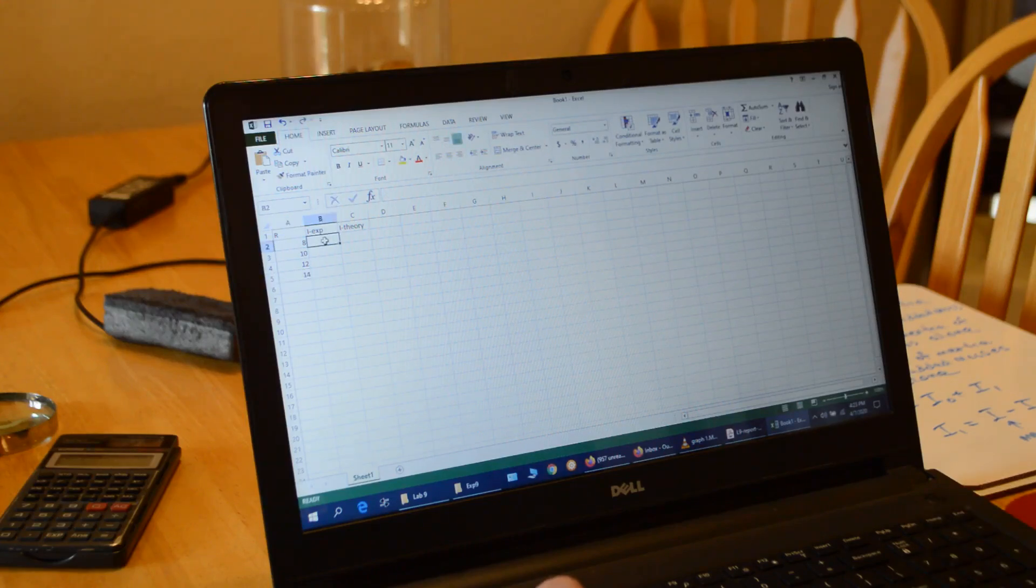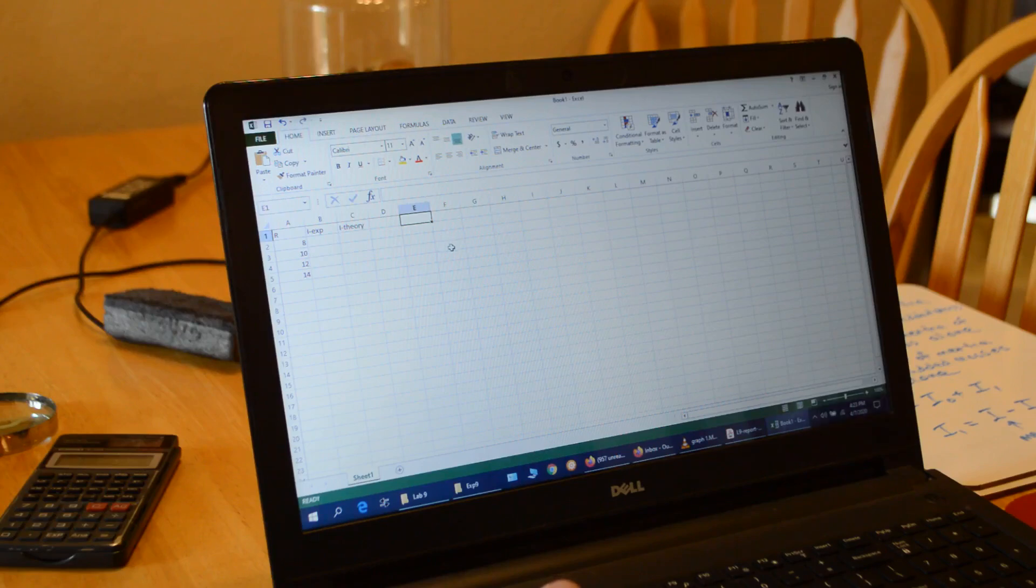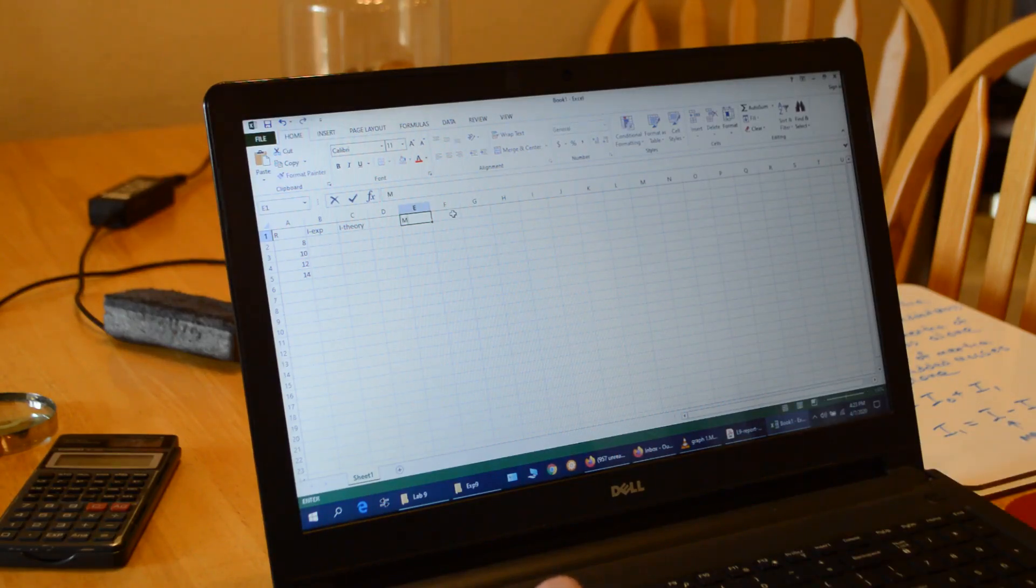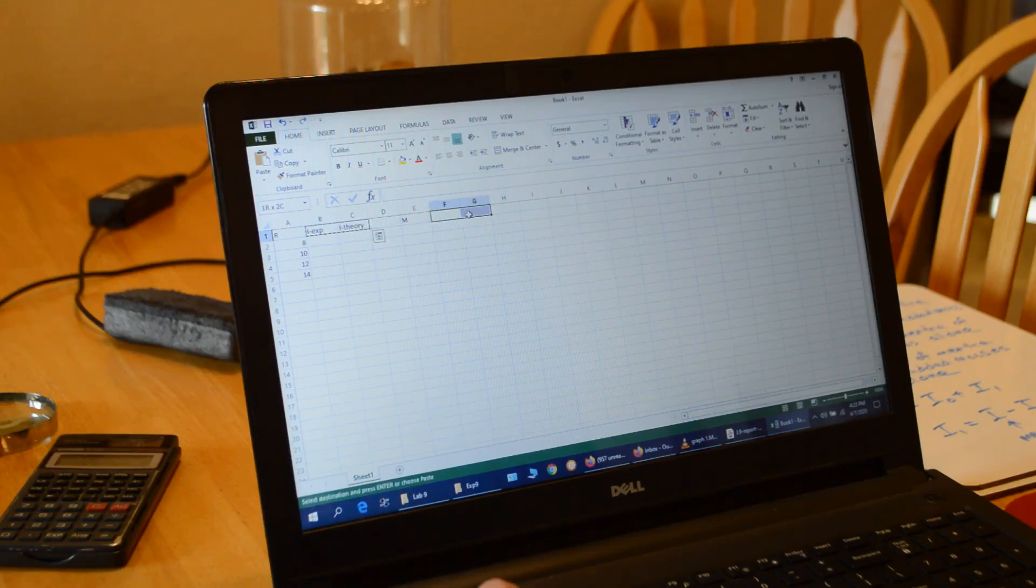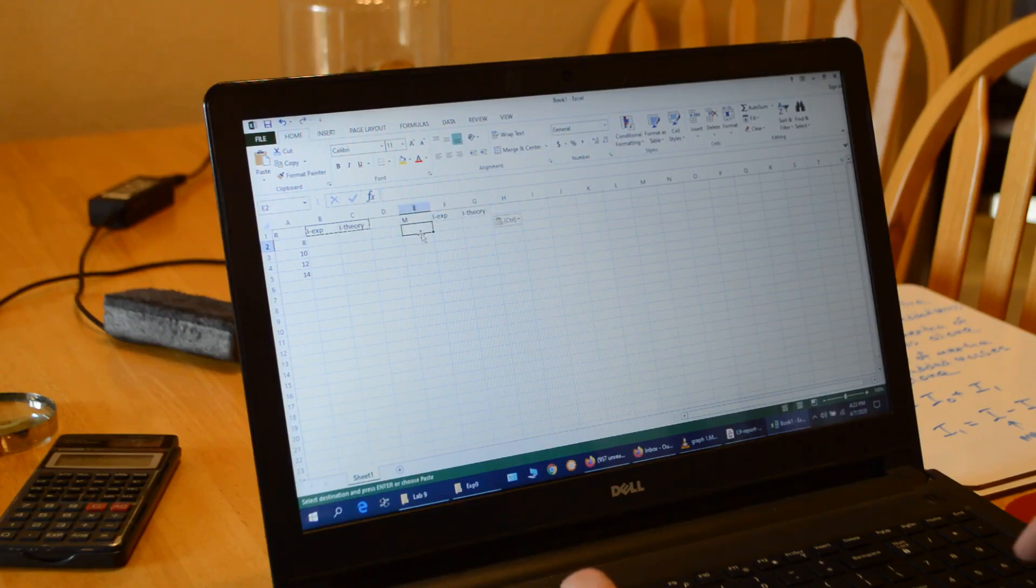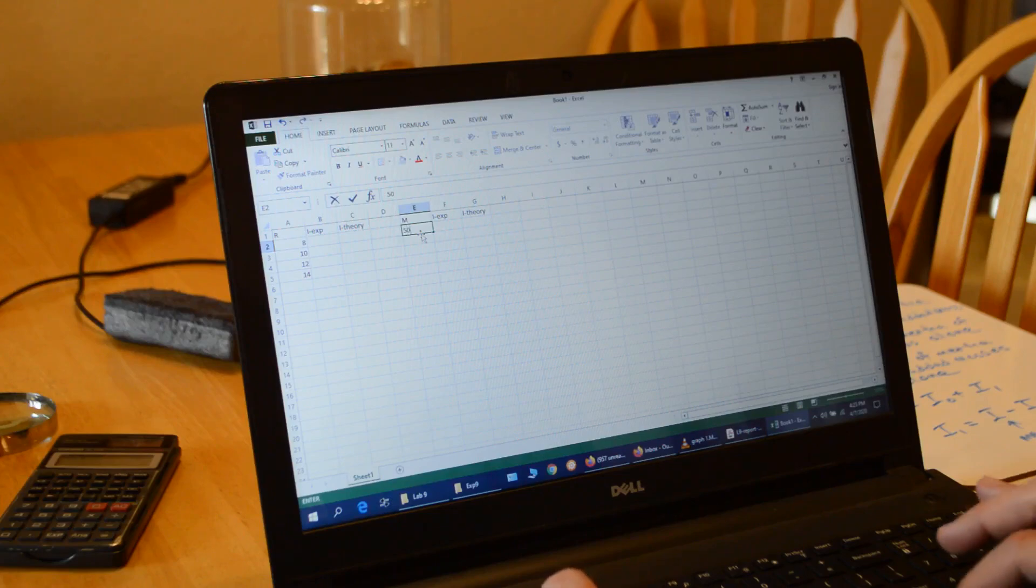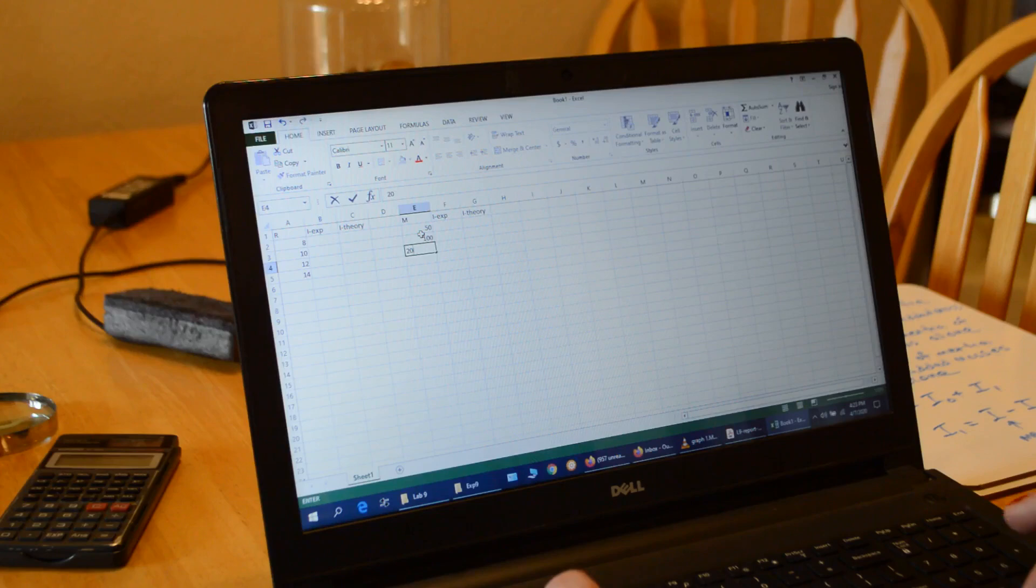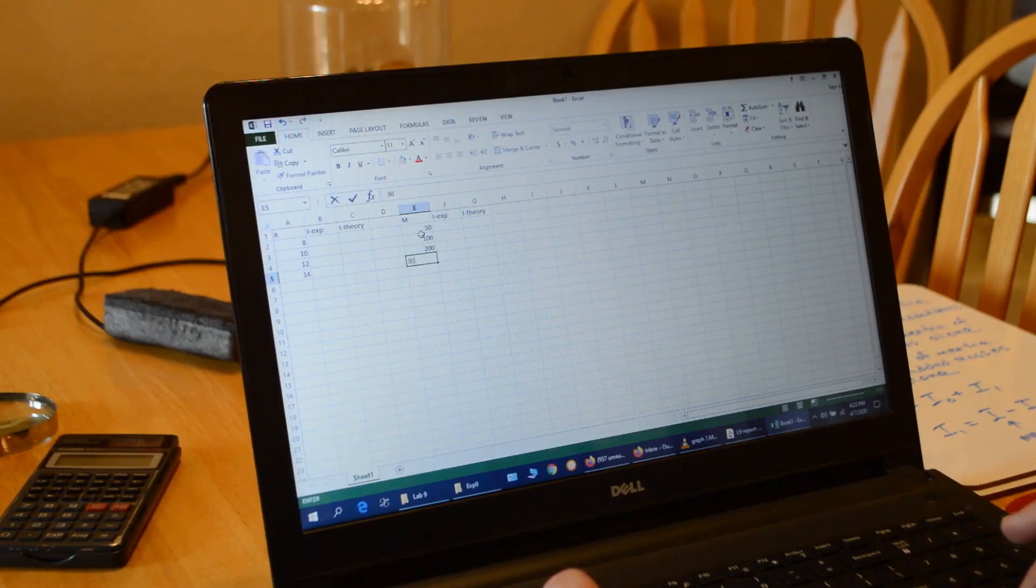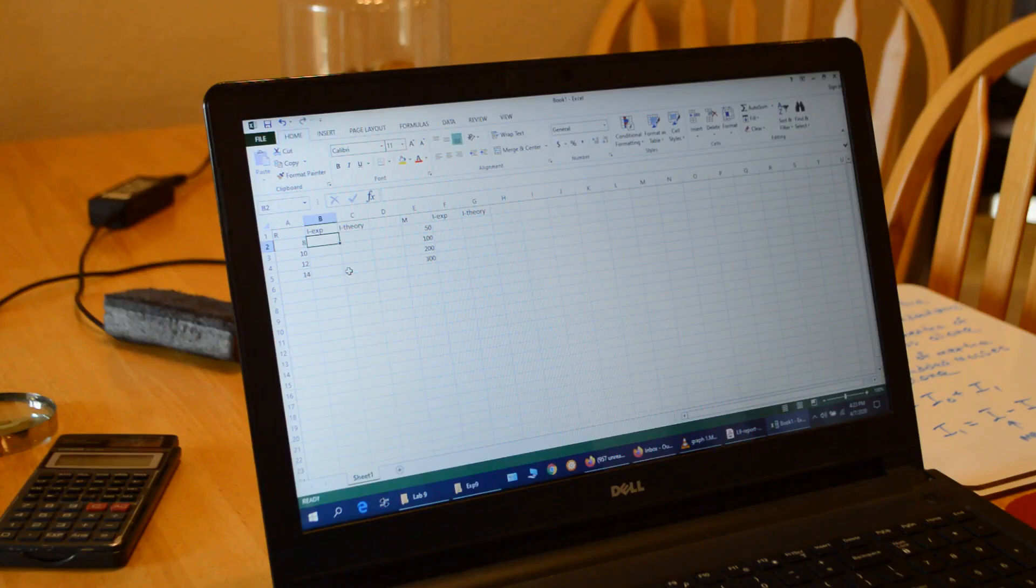So my radius values, I'm going to do 8, 10, 12, 14. And then I'm going to enter those data that I've already calculated. And then I'm going to make another table. This time we're going to put mass, and then I experiment and I theory. I'll copy and paste those over here. And for my mass data, we're doing 50, 100, 200, and 300. I'm going to go ahead and type in my values that I've already calculated.